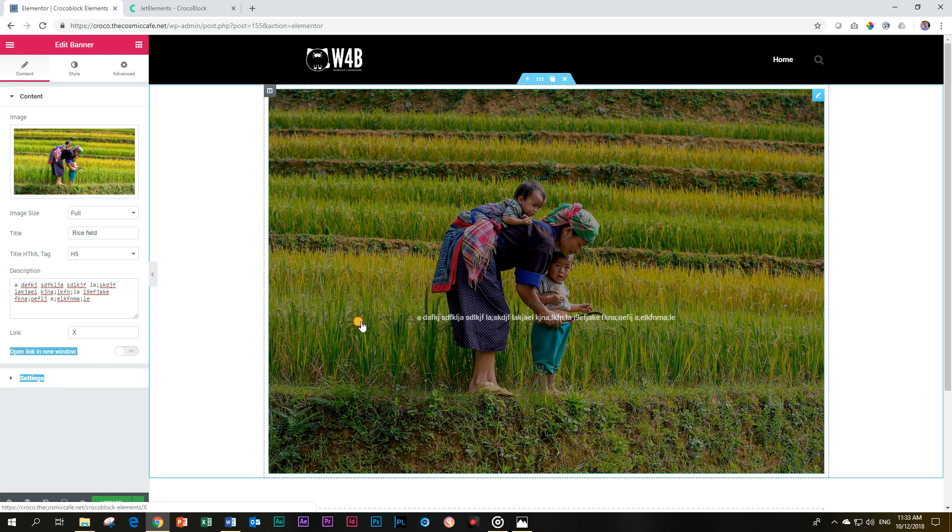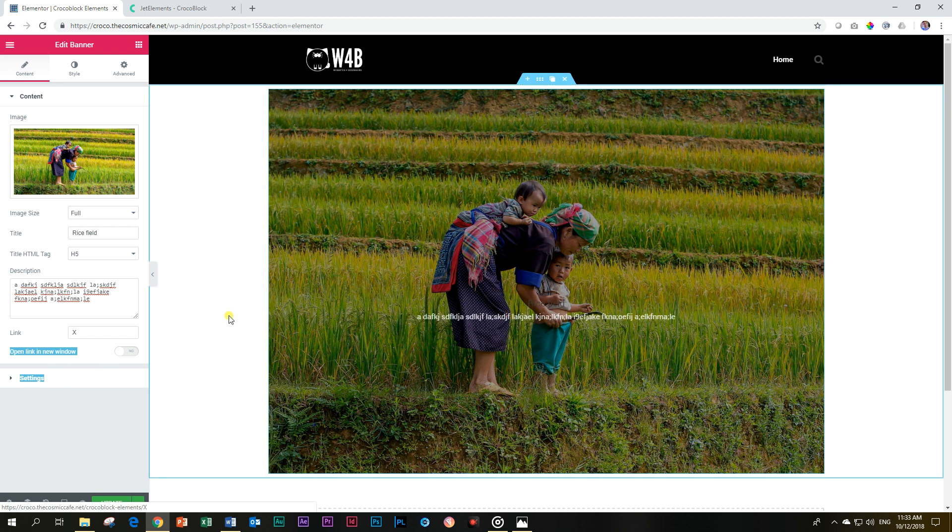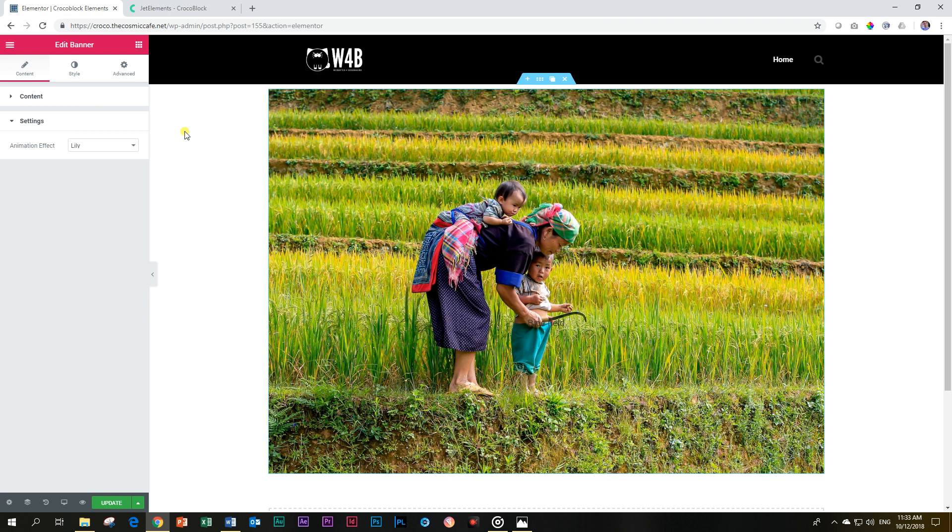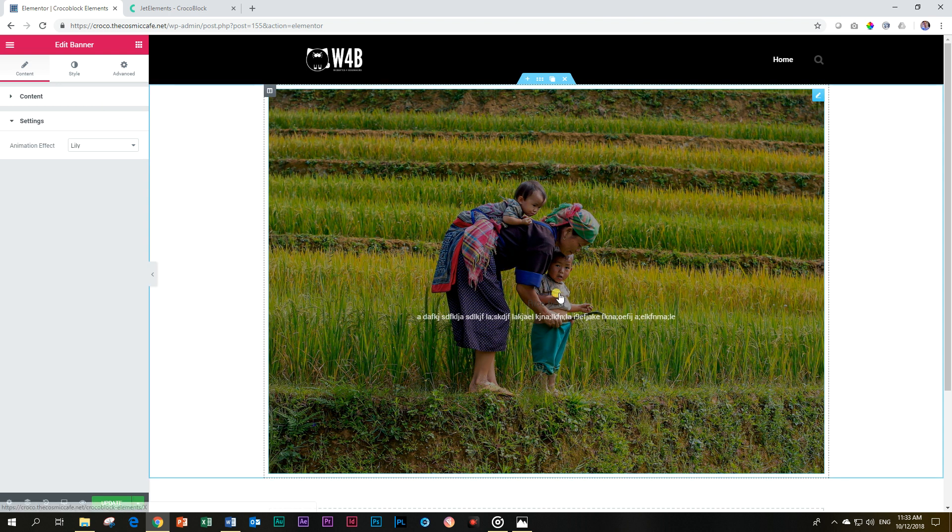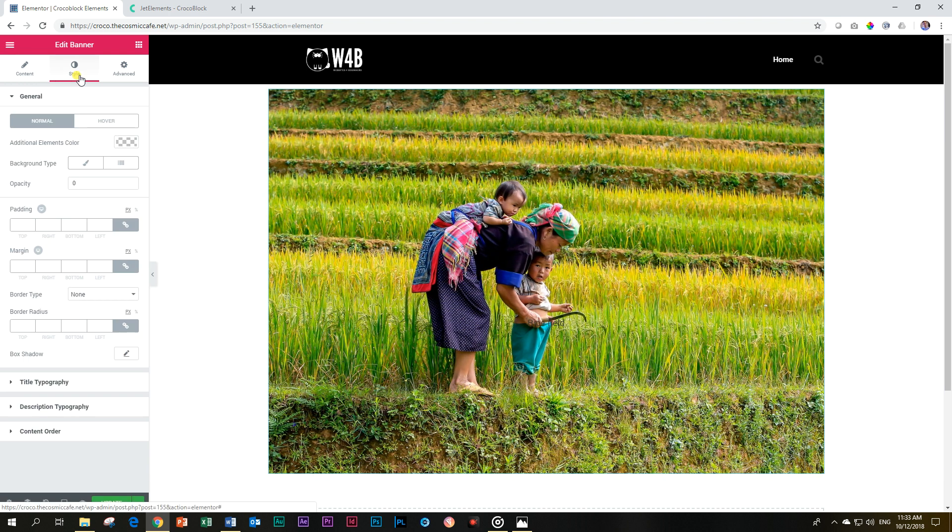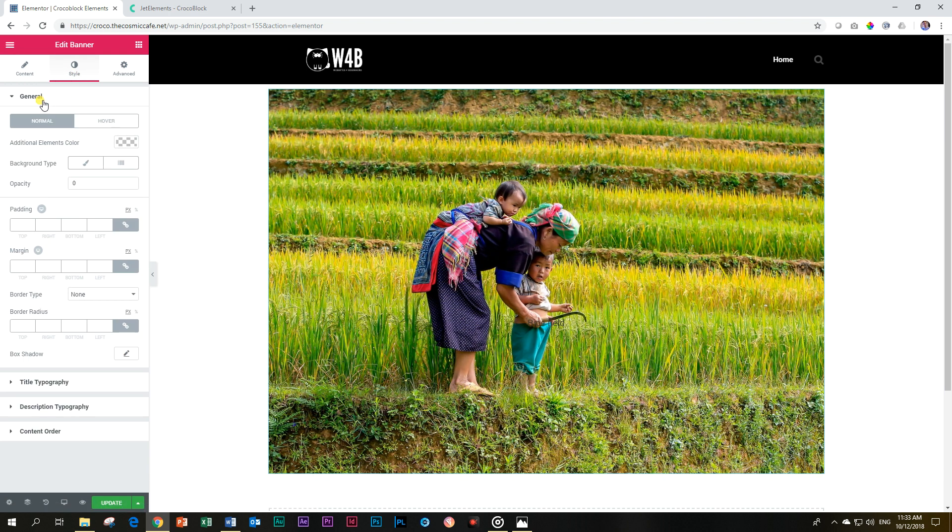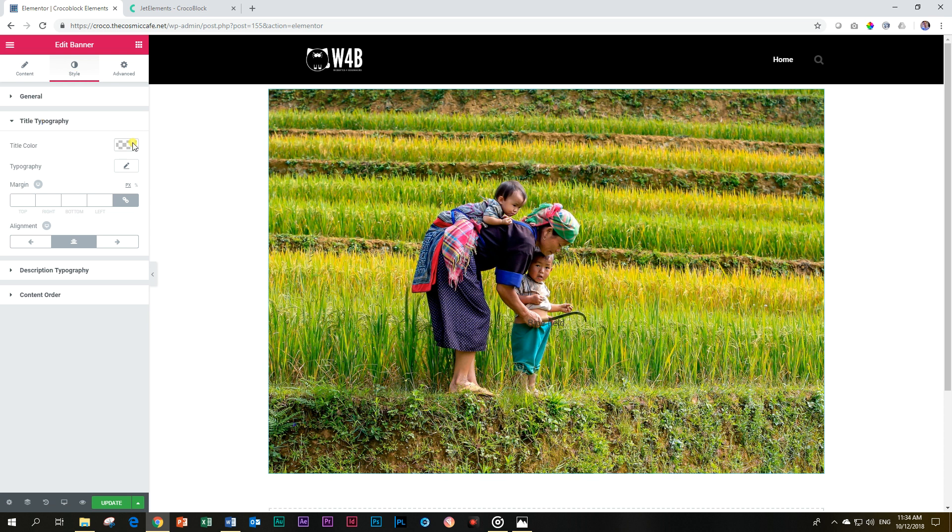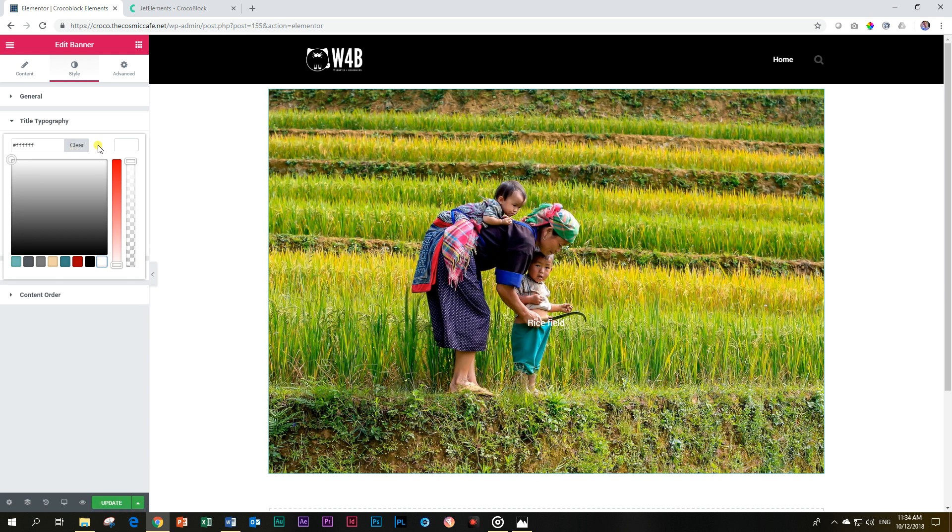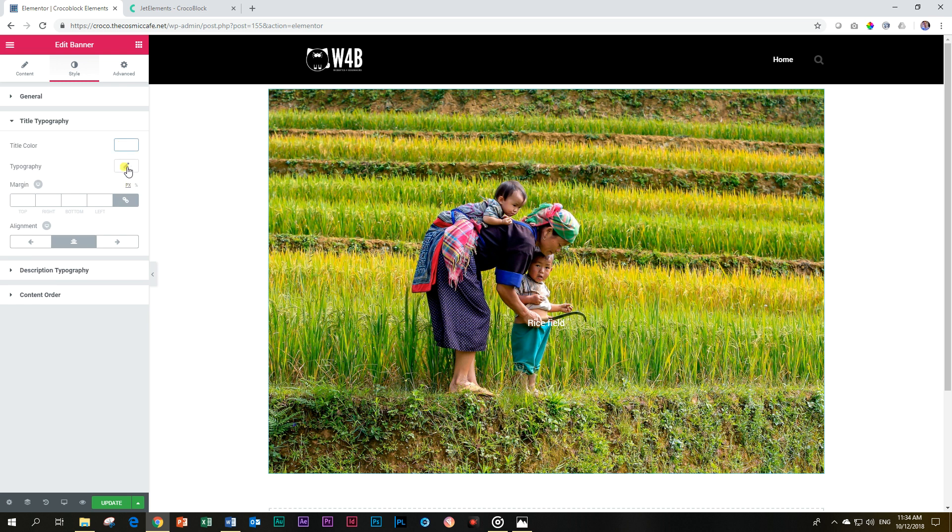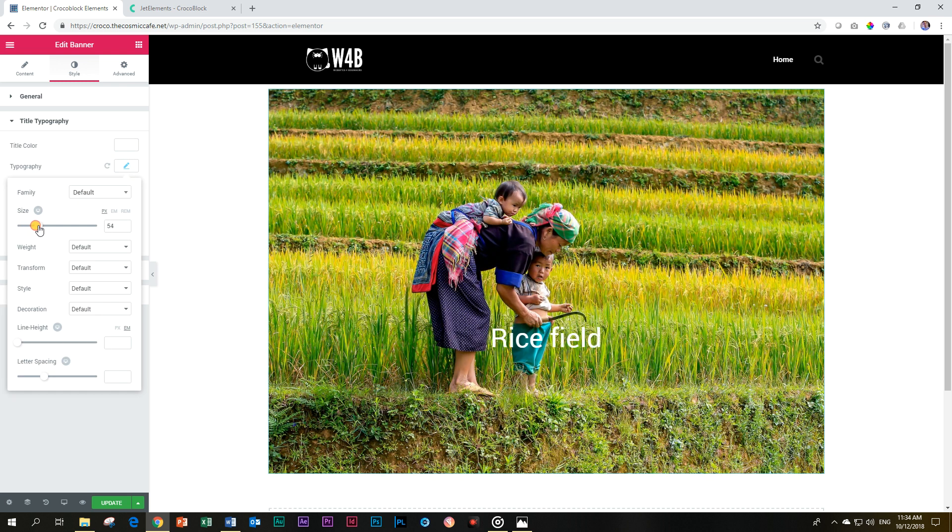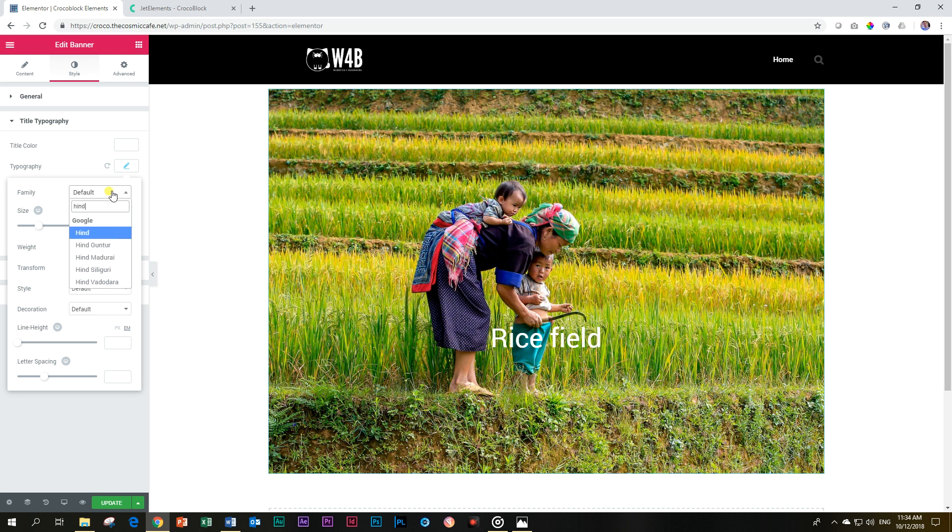Under the settings you now apply the animation effect, but before we do that let's just go and give this title a little bit of color so that we can see it. Title typography, we make it white and now you can see rice field it says over there. Let's also change it a little bit, let's make the size bigger. Let's see, Hind - I used this one the other day and I thought very nice. Hind, I like it. Yes.